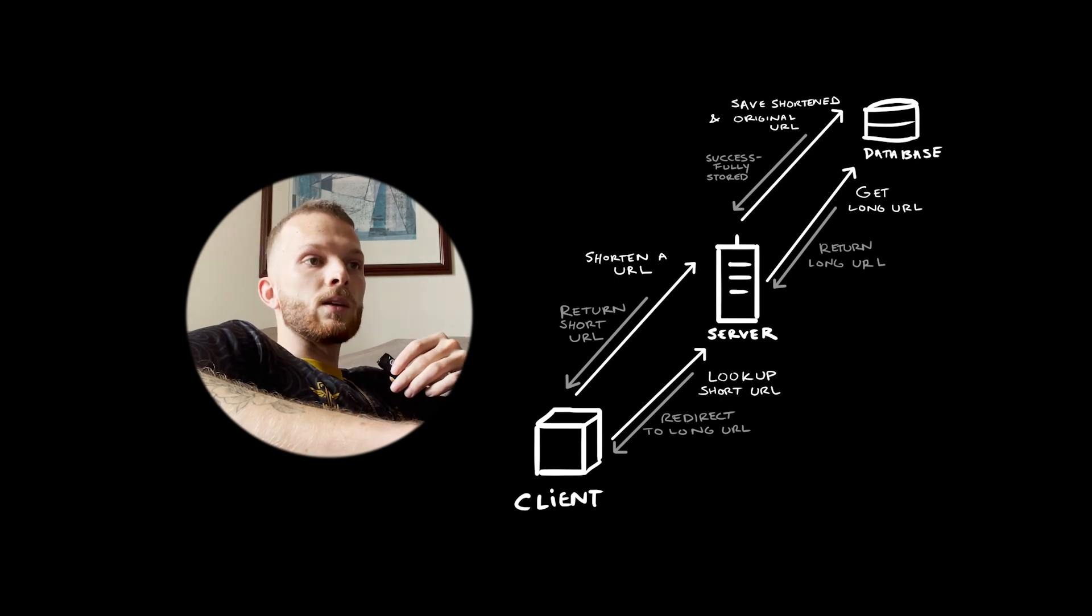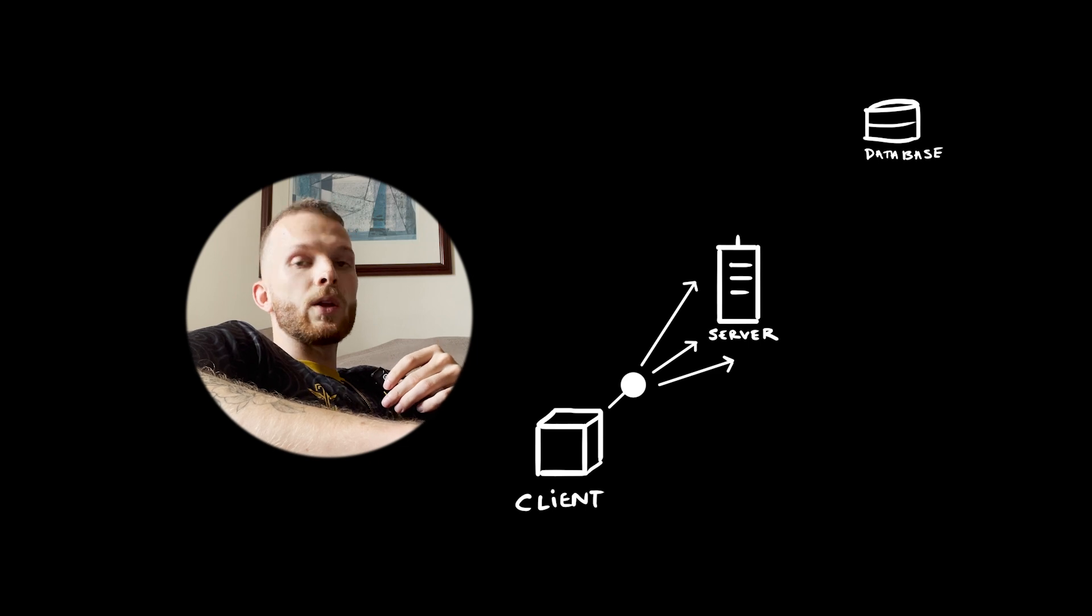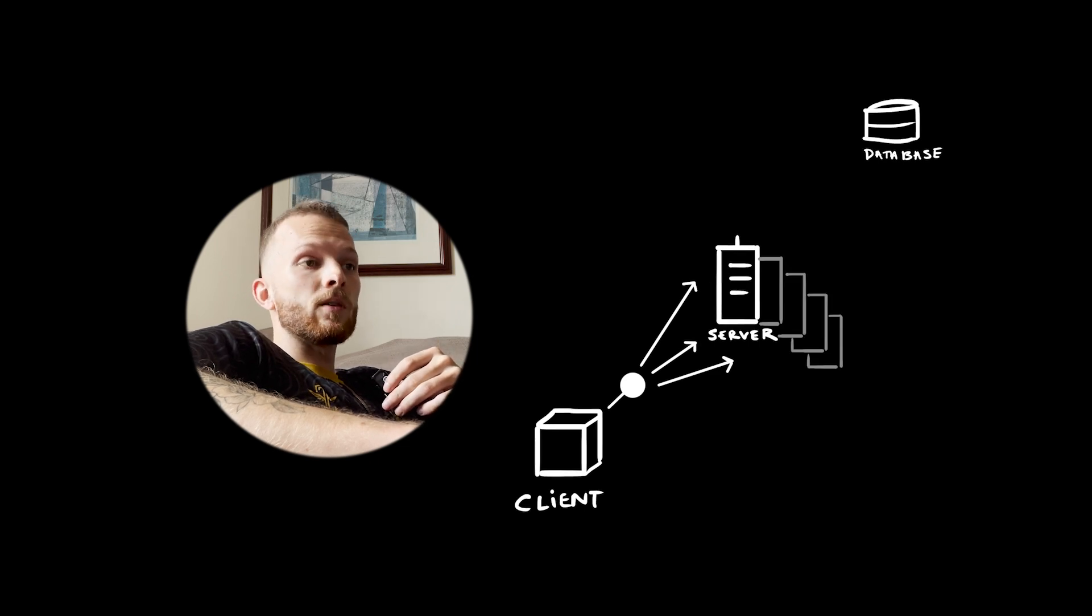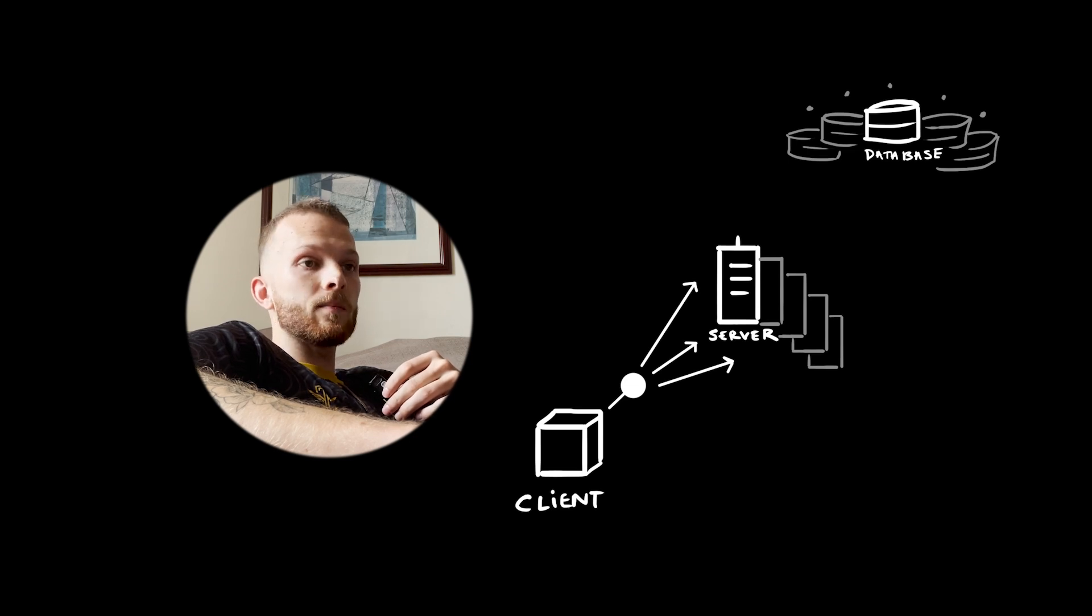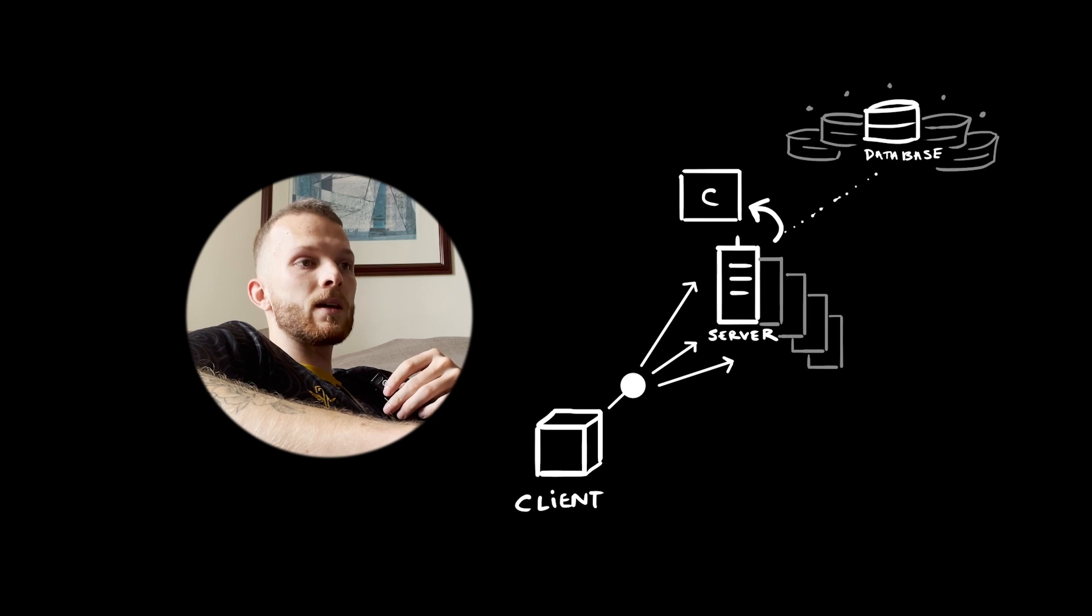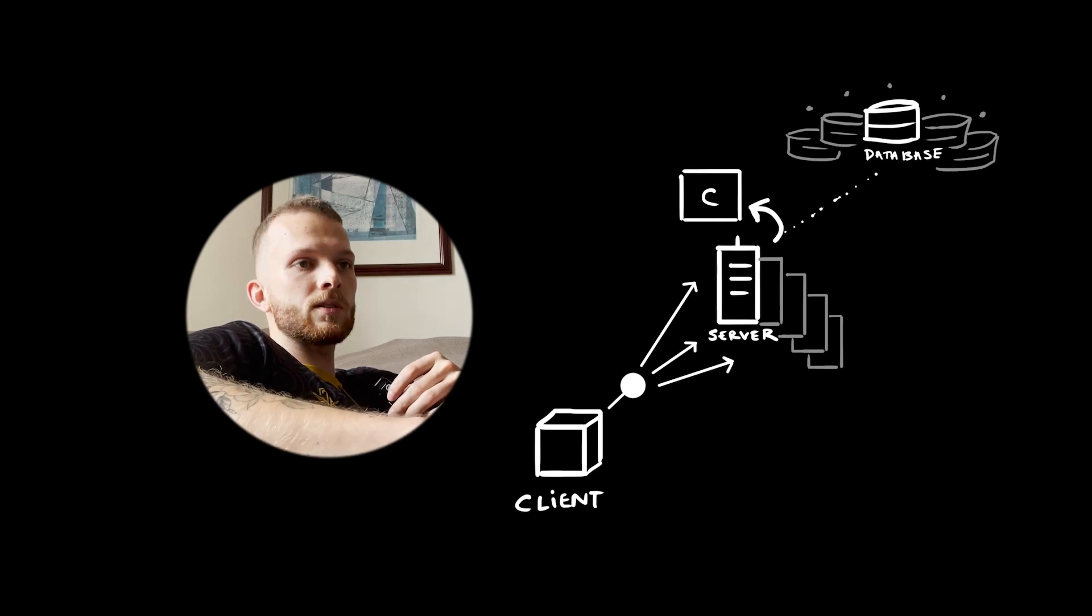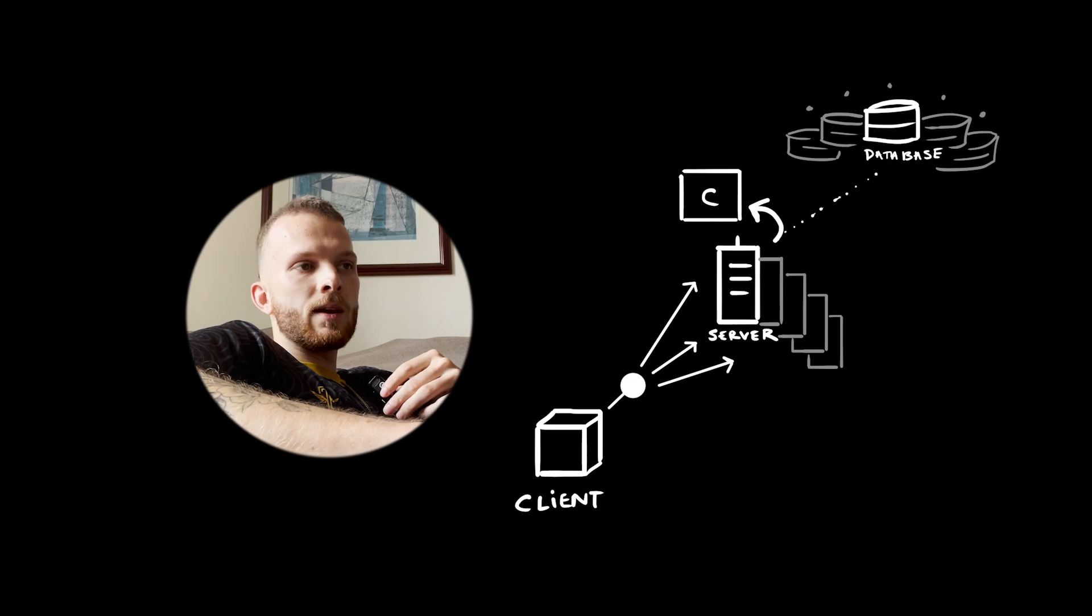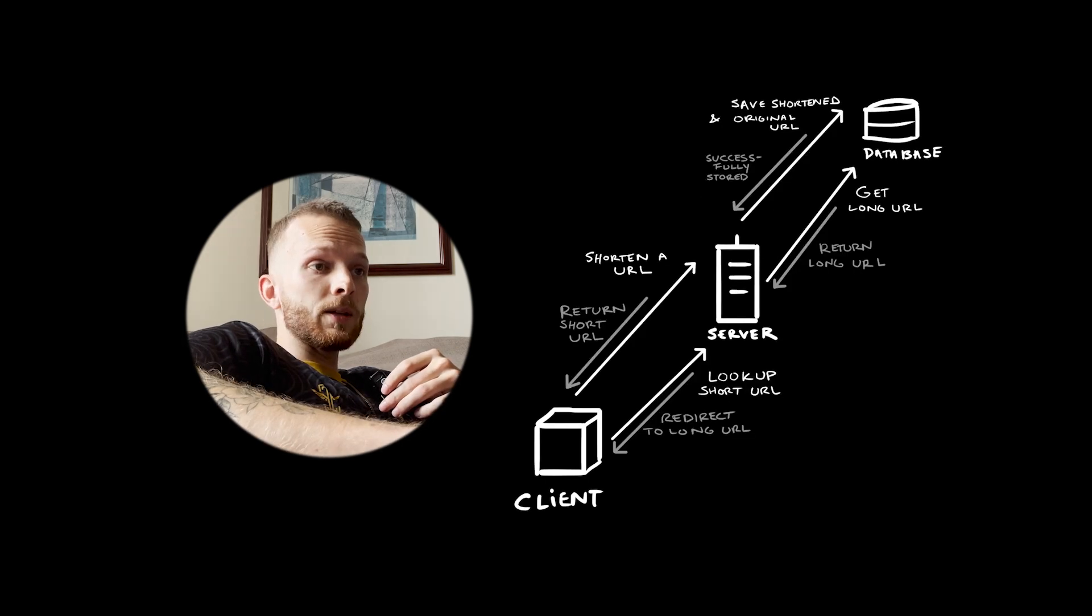One single database might not be enough for 60 terabytes of storage or 8,000 reads per second. We can add a load balancer in front of the web server, increase the amount of web server replicas, shard the database to handle huge amounts of object data, and add a cache system to reduce the load on the database. Don't worry too much about this diagram for now. We'll come back to it piece by piece.